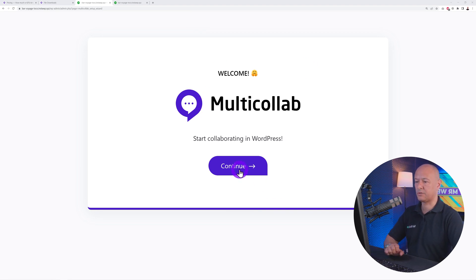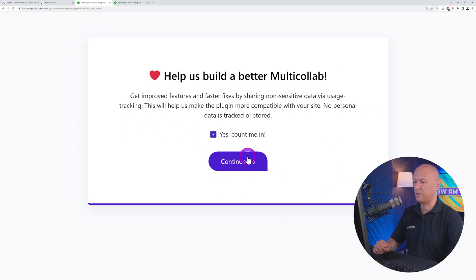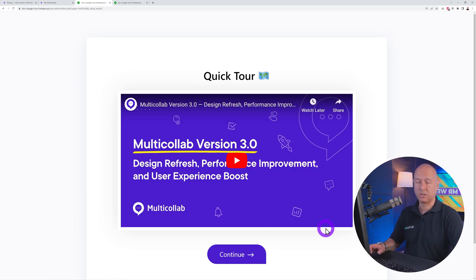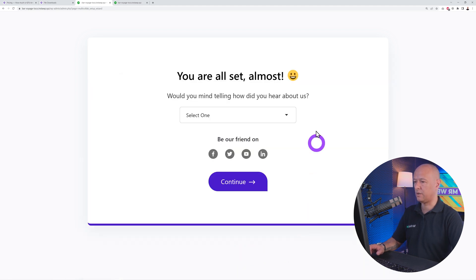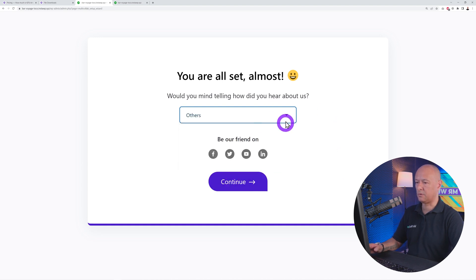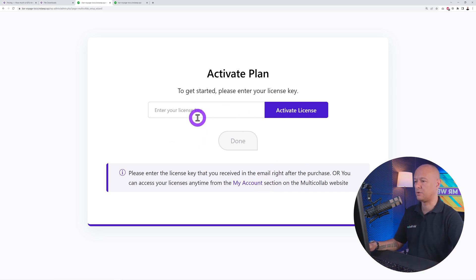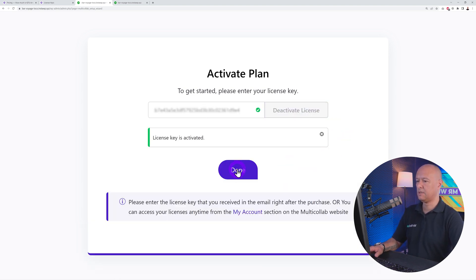Now we have a quick setup wizard. Click 'Continue' — you can optionally share usage data or watch a video. Select how you heard about them and click continue. Now you need to enter your license key, so paste it in and click 'Activate License.'